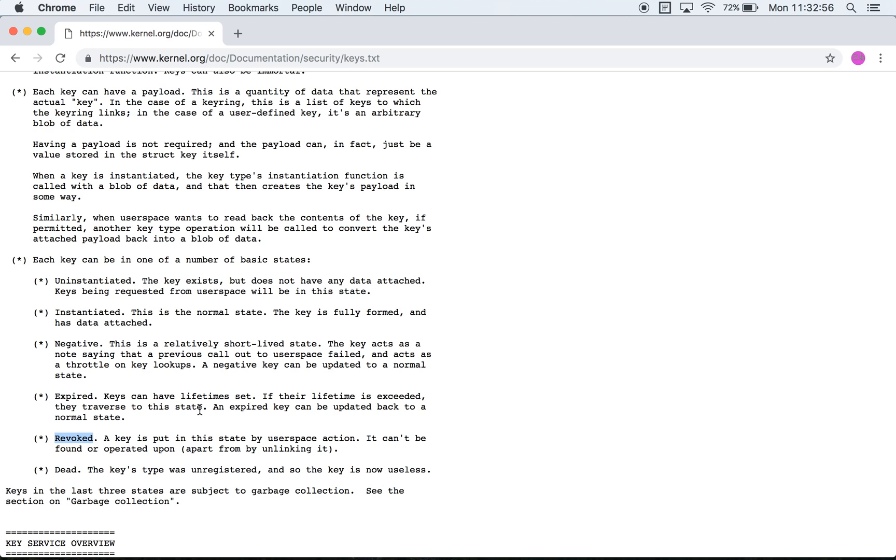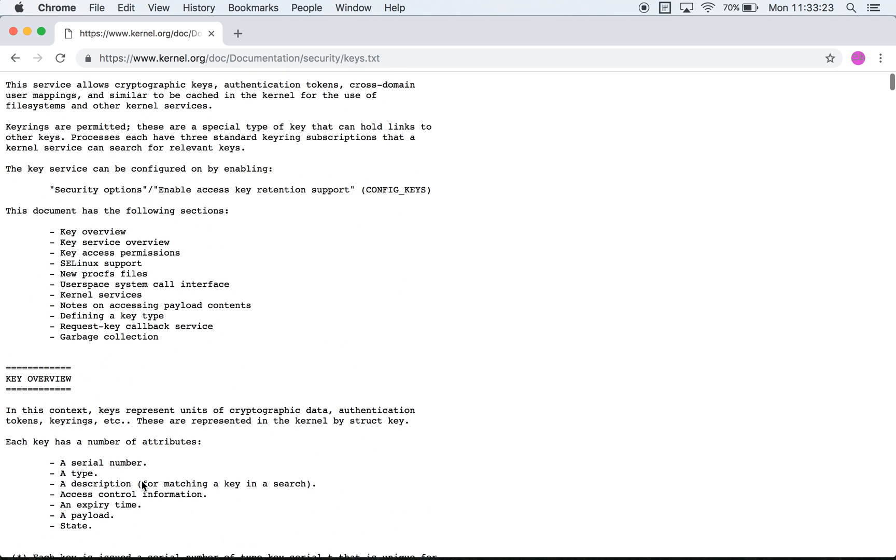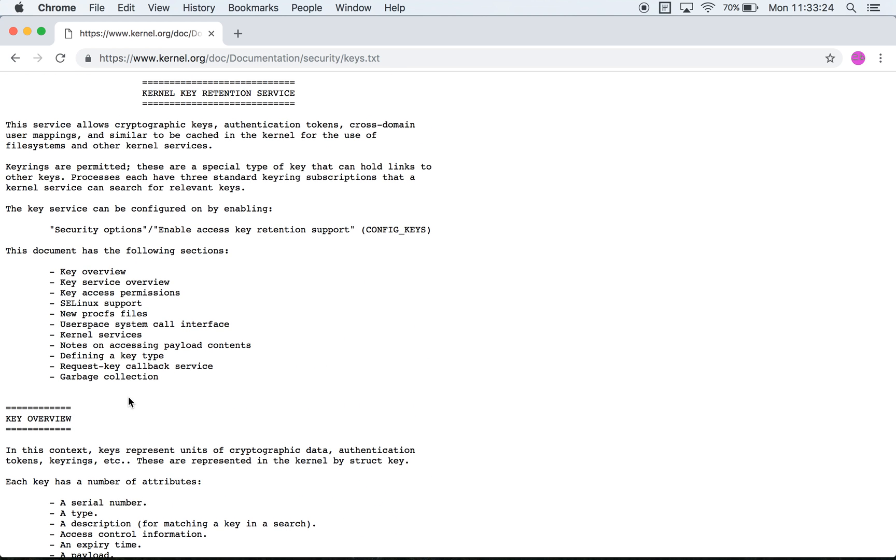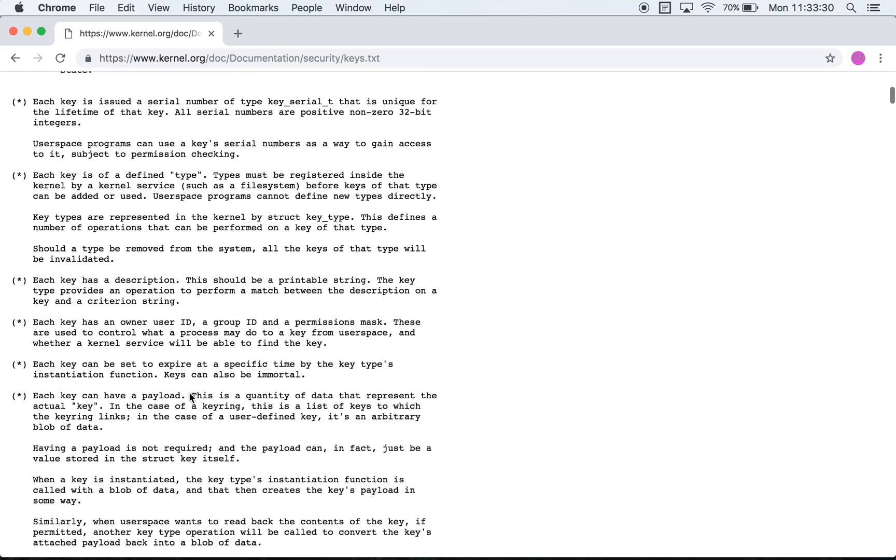It's probably done through the keyctl system call but I'm not sure of that. Dead is when a key's type has been unregistered and as a result all the keys of that specific type are set to dead. They also mentioned that when a key is in one of these states they are waiting to be garbage collected.